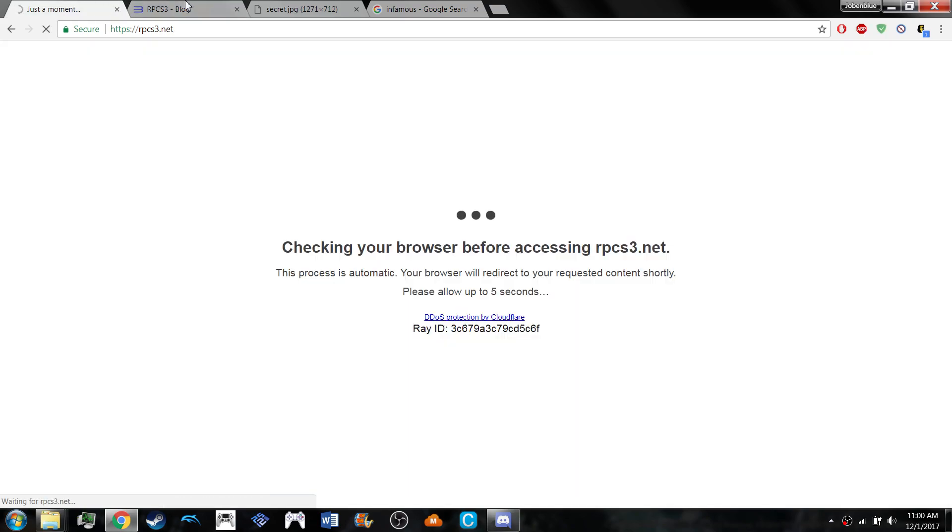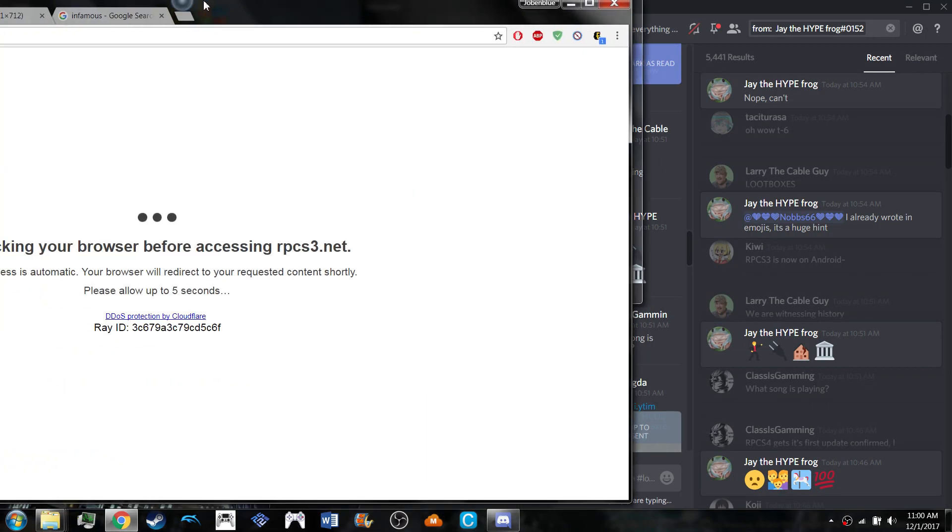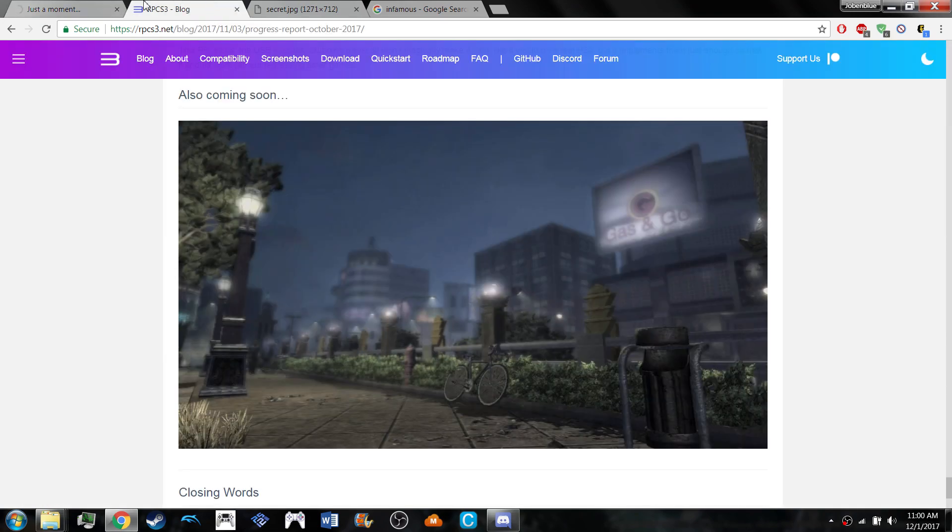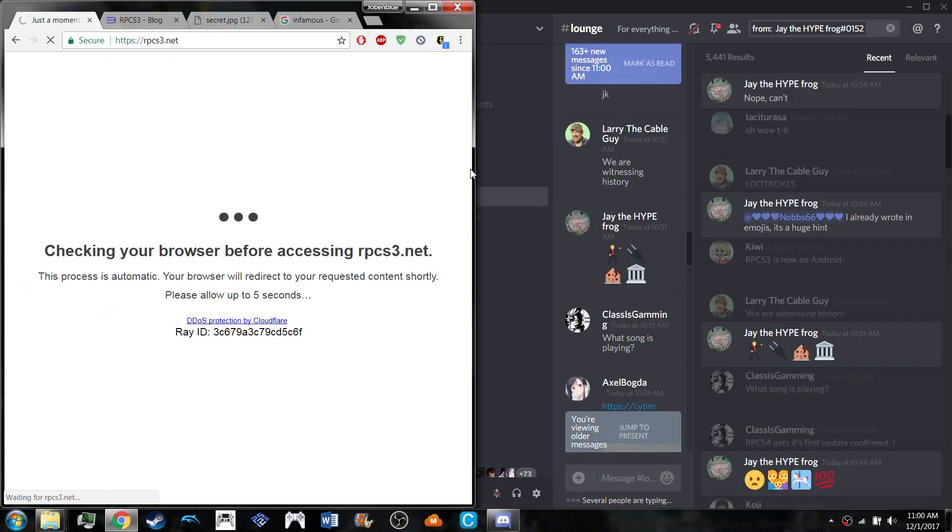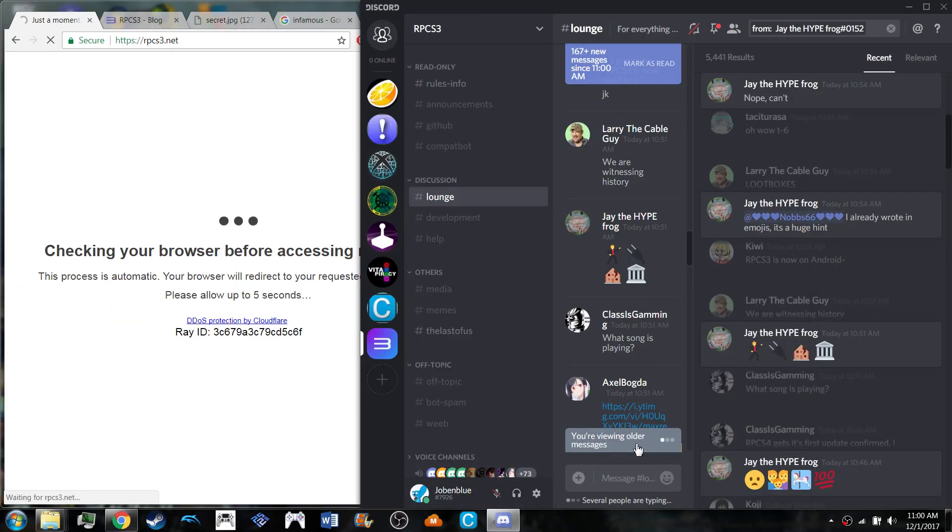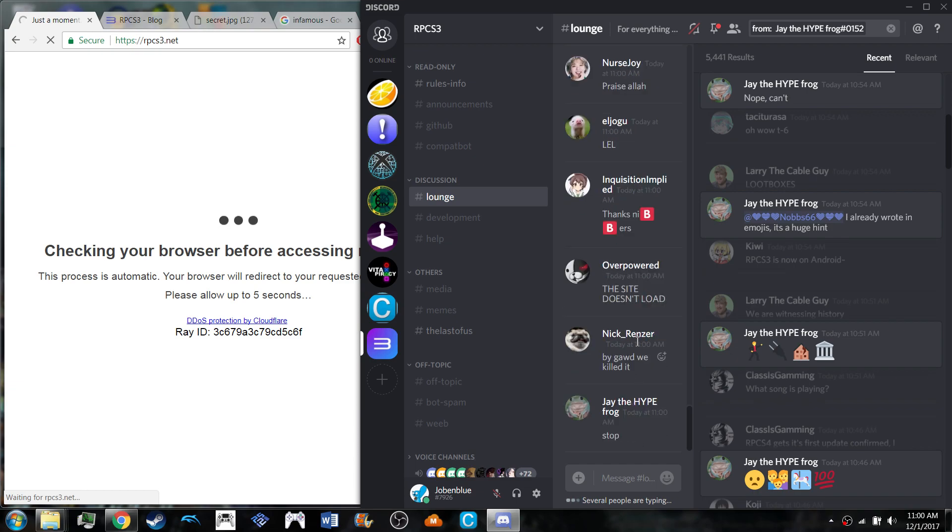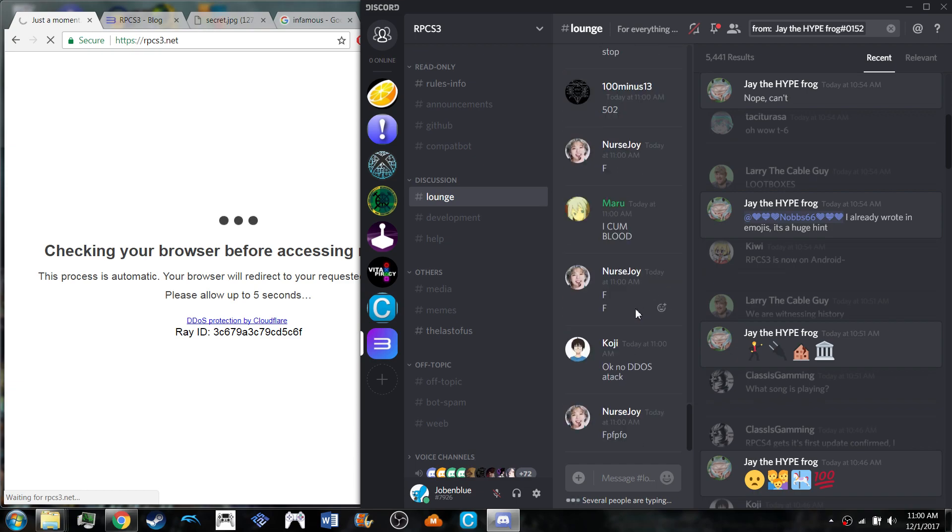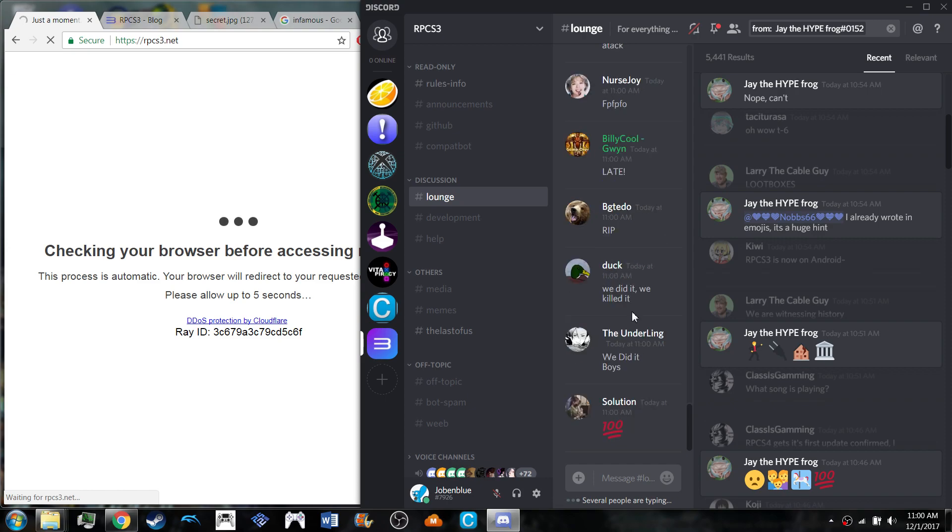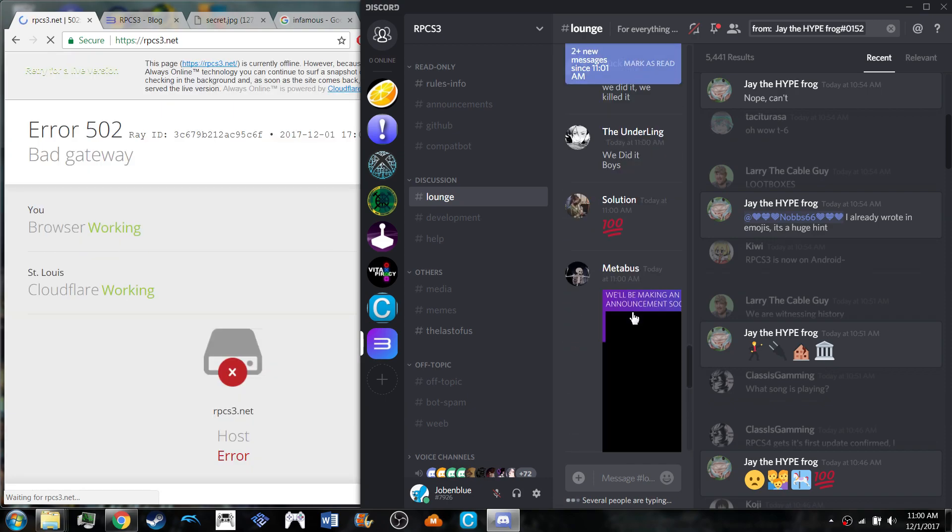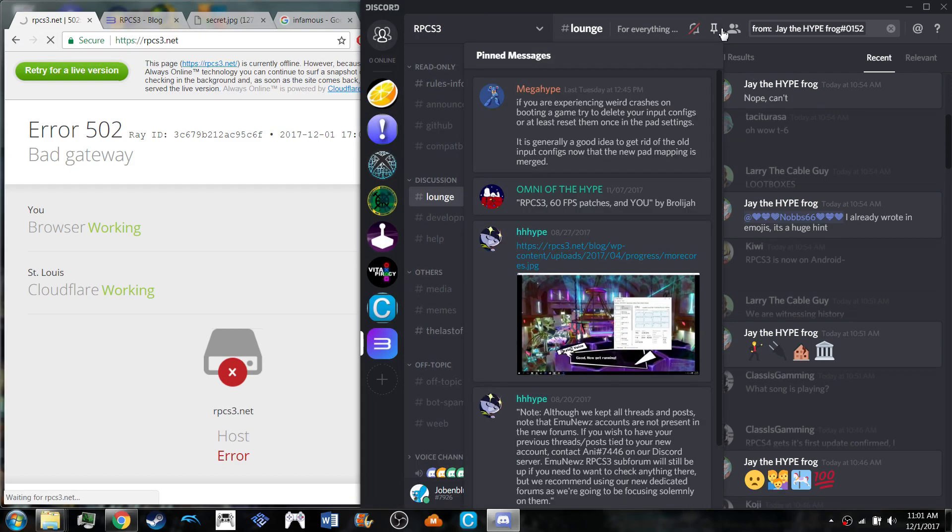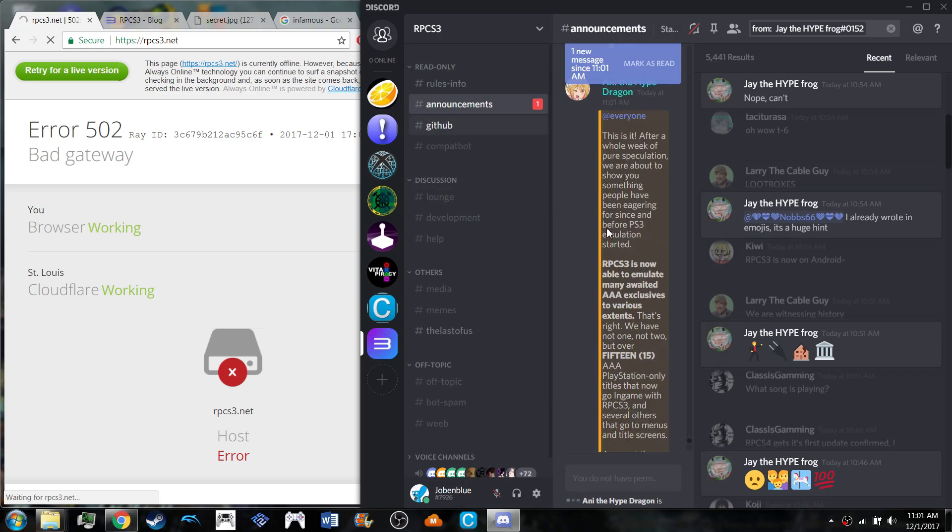Hopefully this site will load. The site is dead right now. The hype is so high right now.